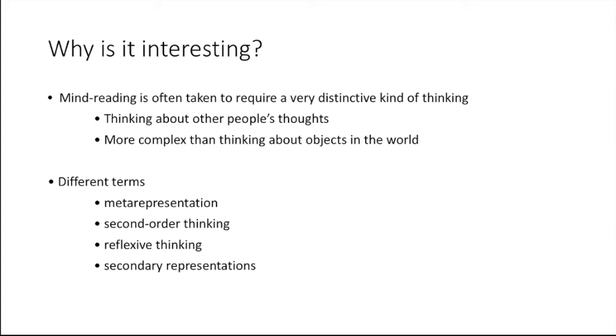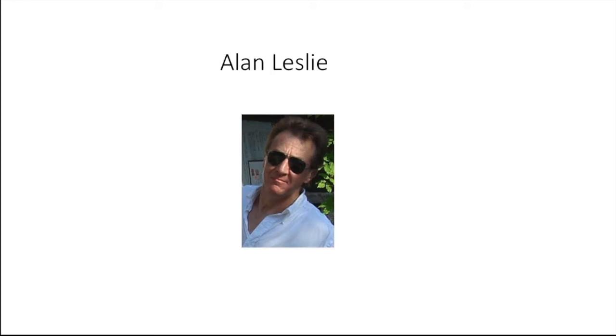In particular, we're going to see that Leslie links the notion of mind reading with mental representation. Other terms for this are second-order thinking, reflexive thinking, and secondary representations. Leslie is a British psychologist who has published a lot on this topic, and we're going to discuss his 1987 paper.